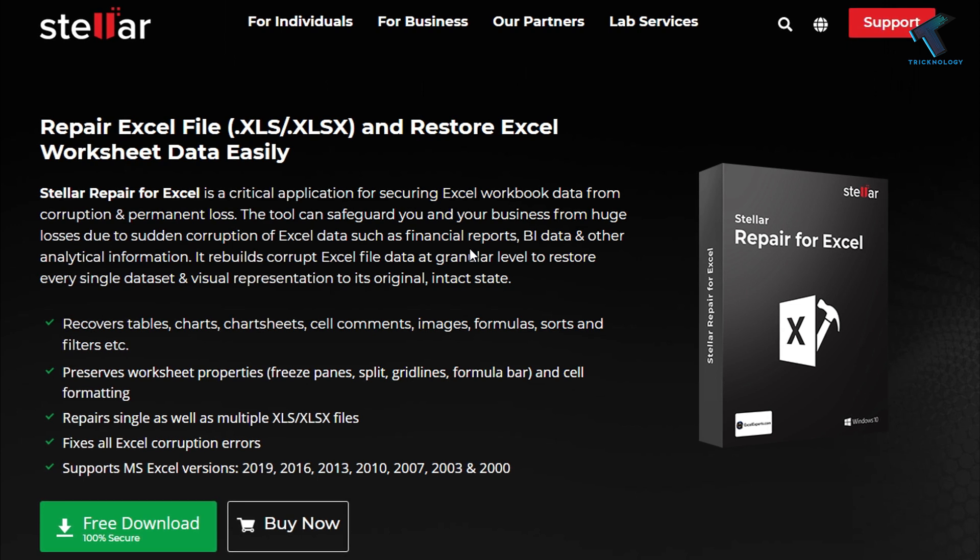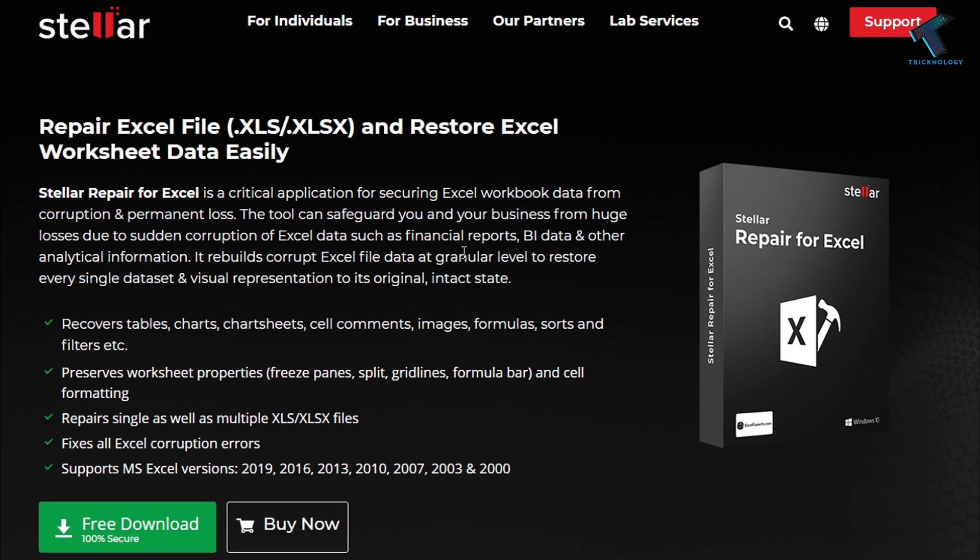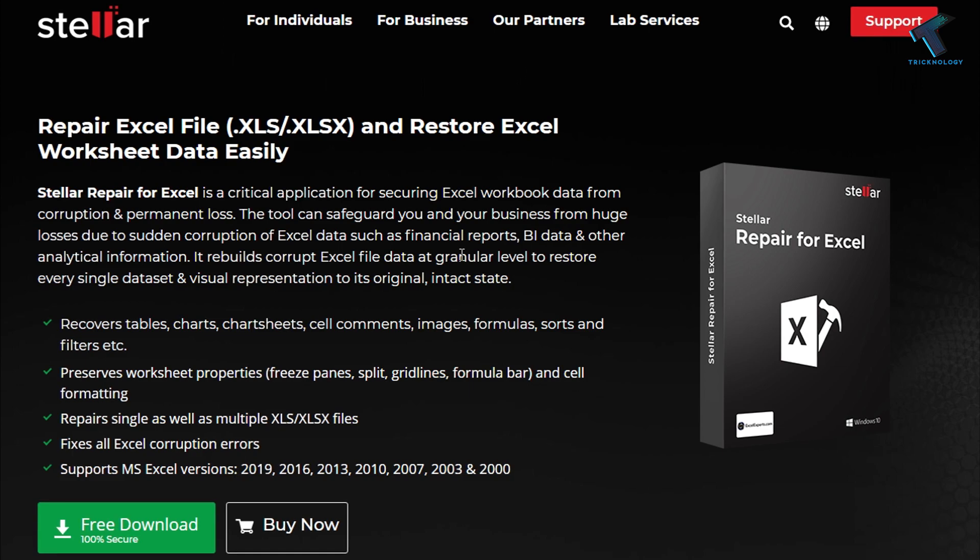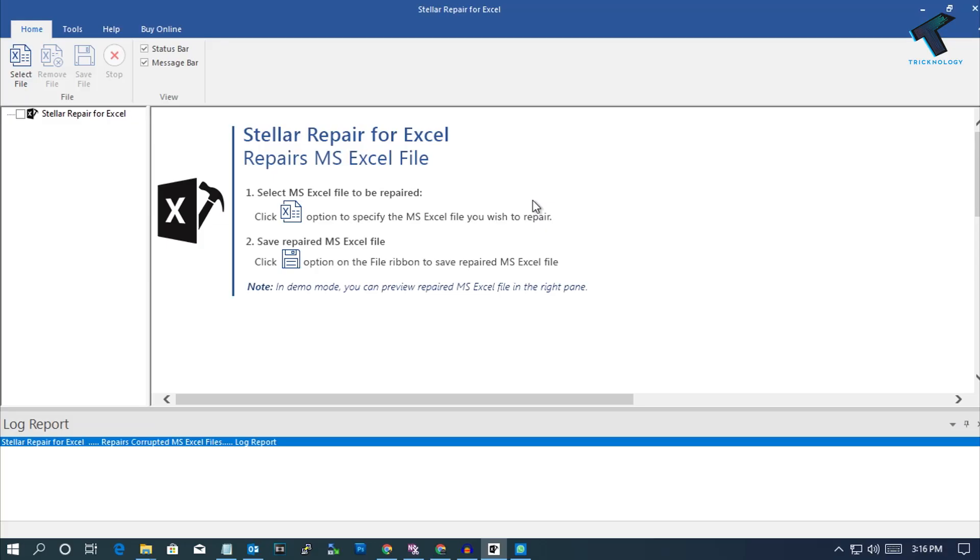If you want to download this software, I will give you the link in my video description. The software name is called Stellar Repair for Excel. Now I'm going to show you how to repair your Excel files. After opening this software on your computer, you have to go to the left side corner.